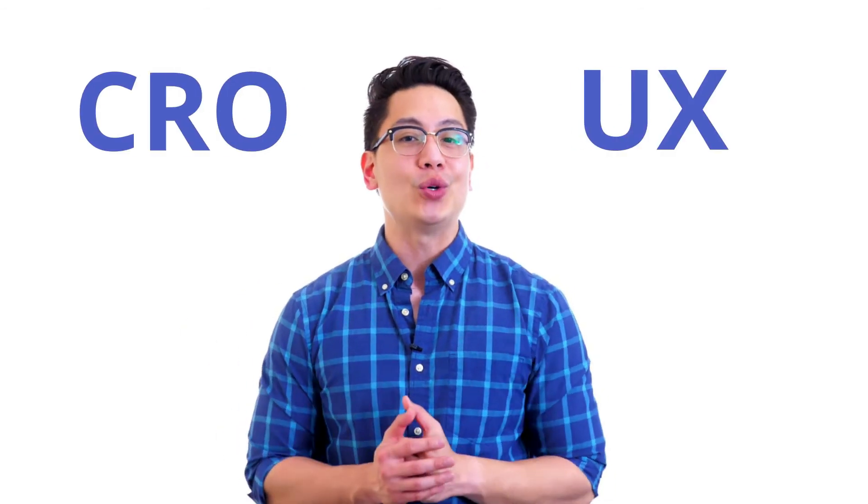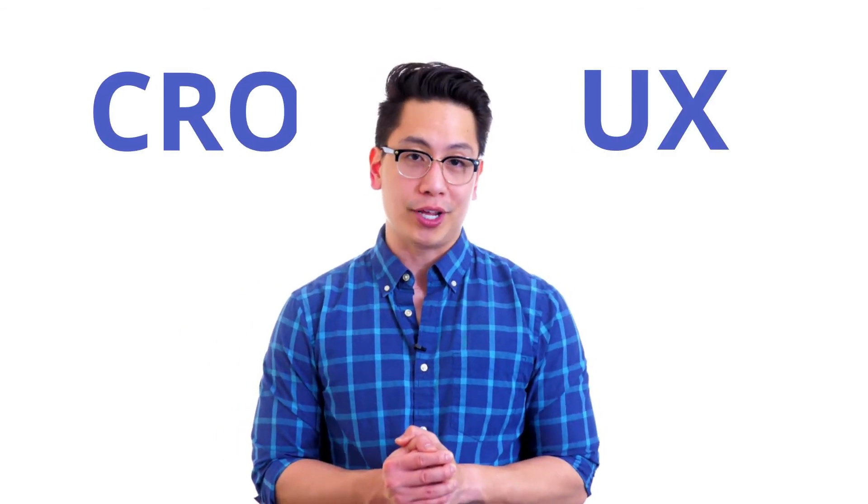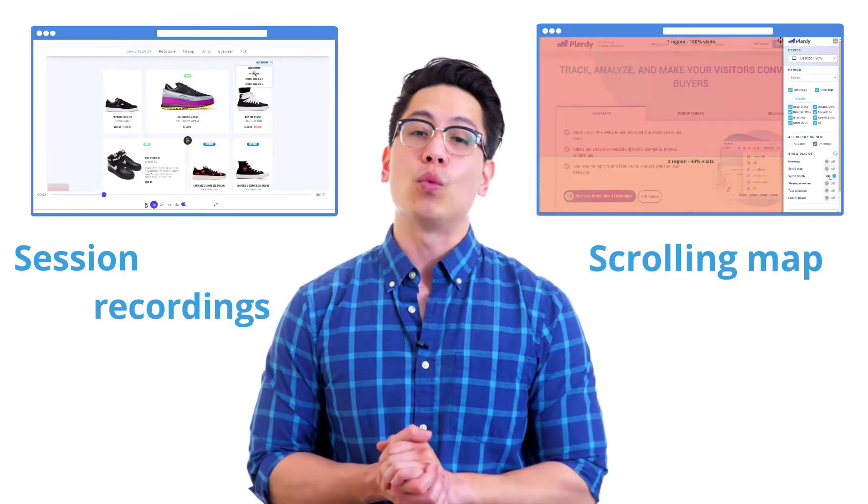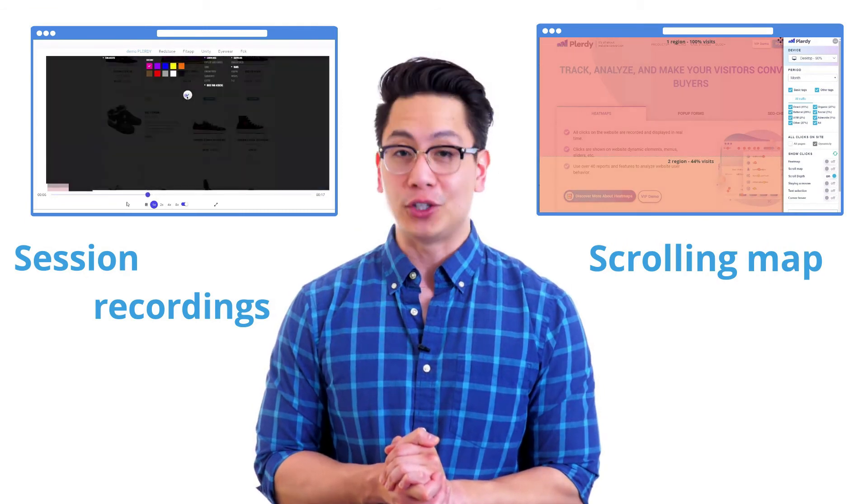And all of this is just a small part of CRO and UX online marketing platform Plurdy, which currently possesses more than 100 features. Set it up in just a few minutes by inserting a single script in your website before closing tag or with Google Tag Manager.